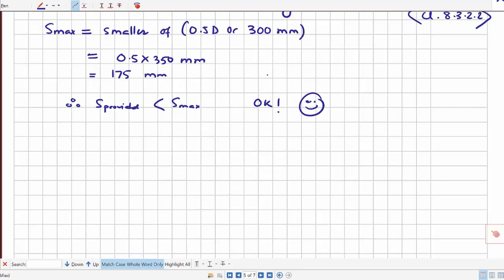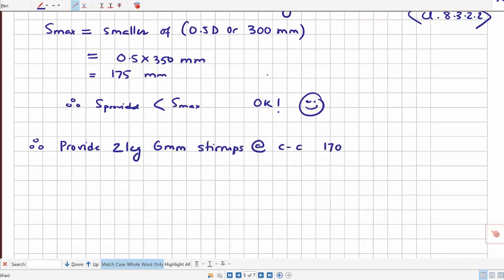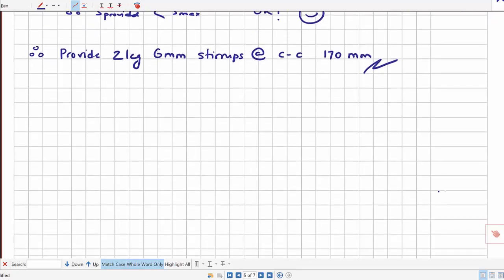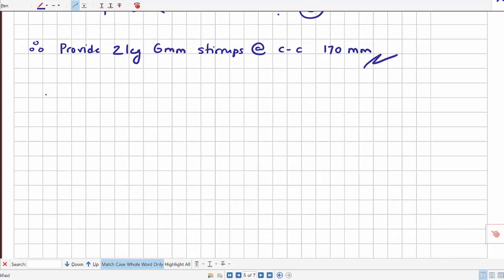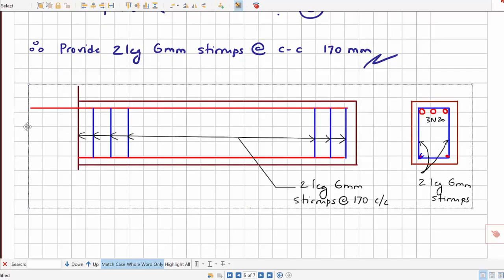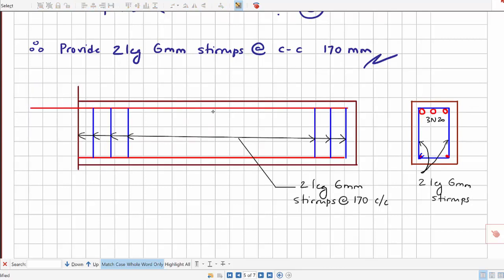Therefore, provide two-leg 6 mm stirrups at 170 mm centre-to-centre spacing throughout the beam. In the reinforcement drawing, the red lines denote the three N20 longitudinal bars in tension. Compression-side bars (N10 or N12) are also provided to hold the stirrups but are not included in the moment capacity calculation. Stirrups are spaced at 170 mm c/c throughout.